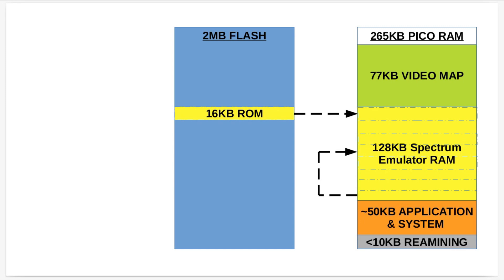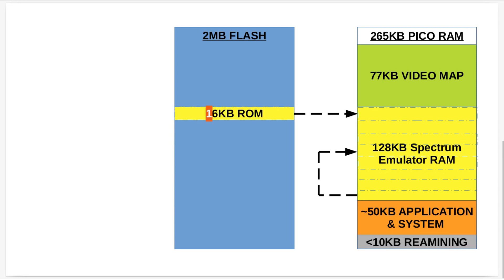But the 16K ROM used to come in memory after that RAM, linearly after that RAM, so I would just bank that as usual. But I've had to move that 16K ROM over into the 2MB flash memory, which is where it gets executed from. Because flash is read-only, it doesn't matter because it's a ROM file, so it only gets read anyway.